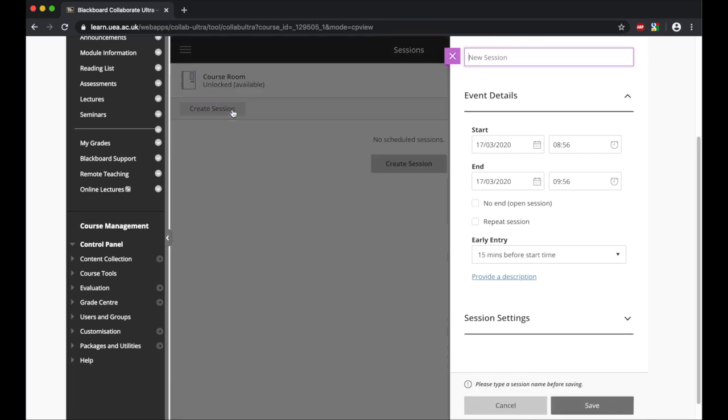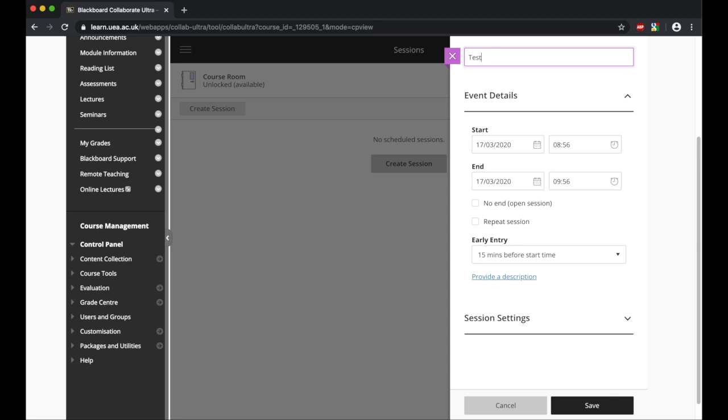Once you've clicked the create session button, you're greeted with this side panel. First of all, we have to give the session a name. For example, this could be lecture 19 or lecture 18 on data protection. But for our purposes, because it's a test, I'm just going to call it the test.